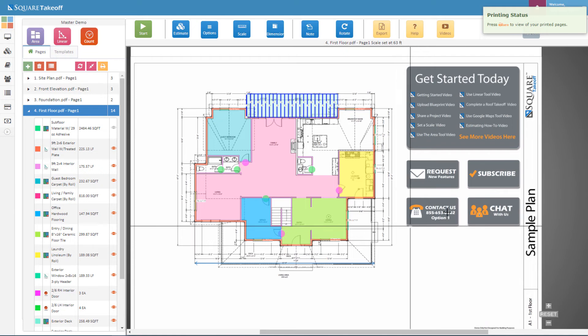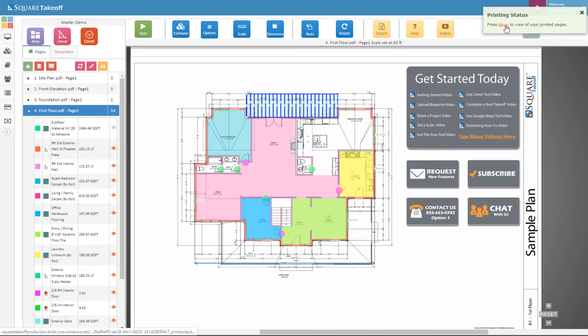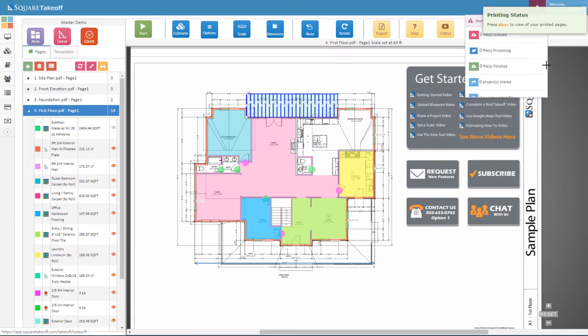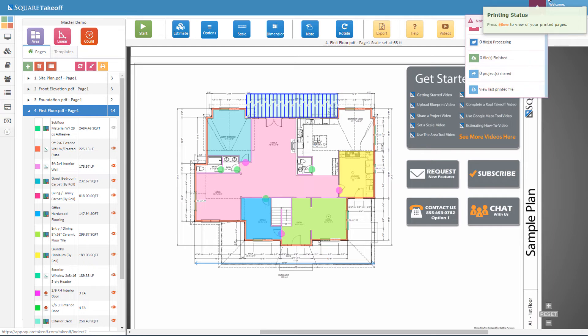Now that the item has completed, you'll see in the upper right hand corner that your printing status is complete. You can access this by selecting this button here, or you can always view the last printed item located under the bell by selecting view last printed file.